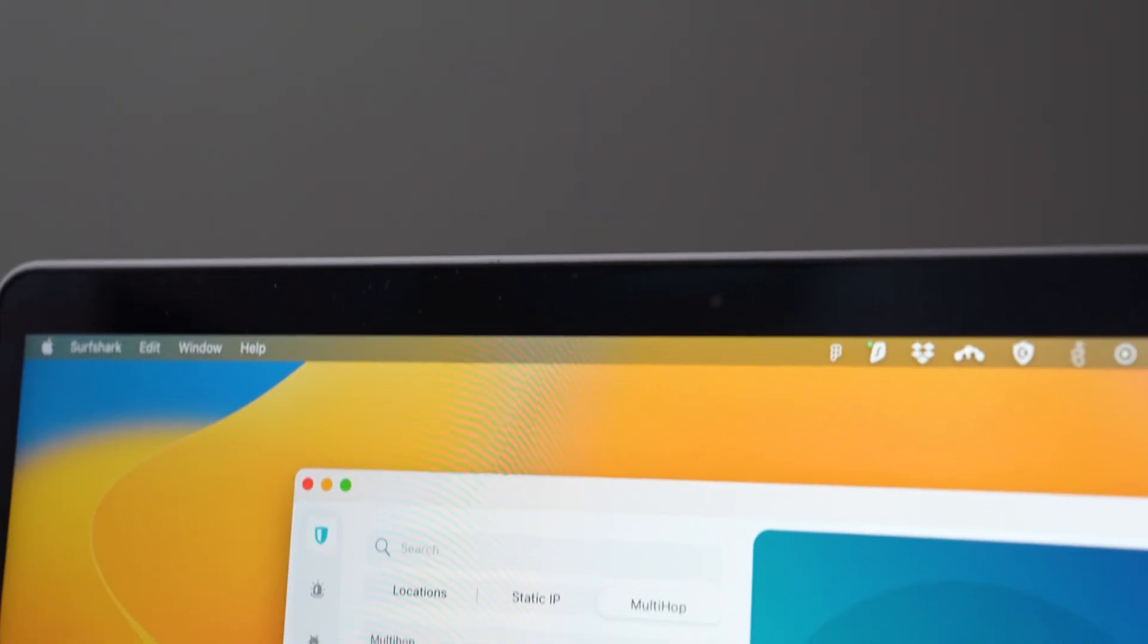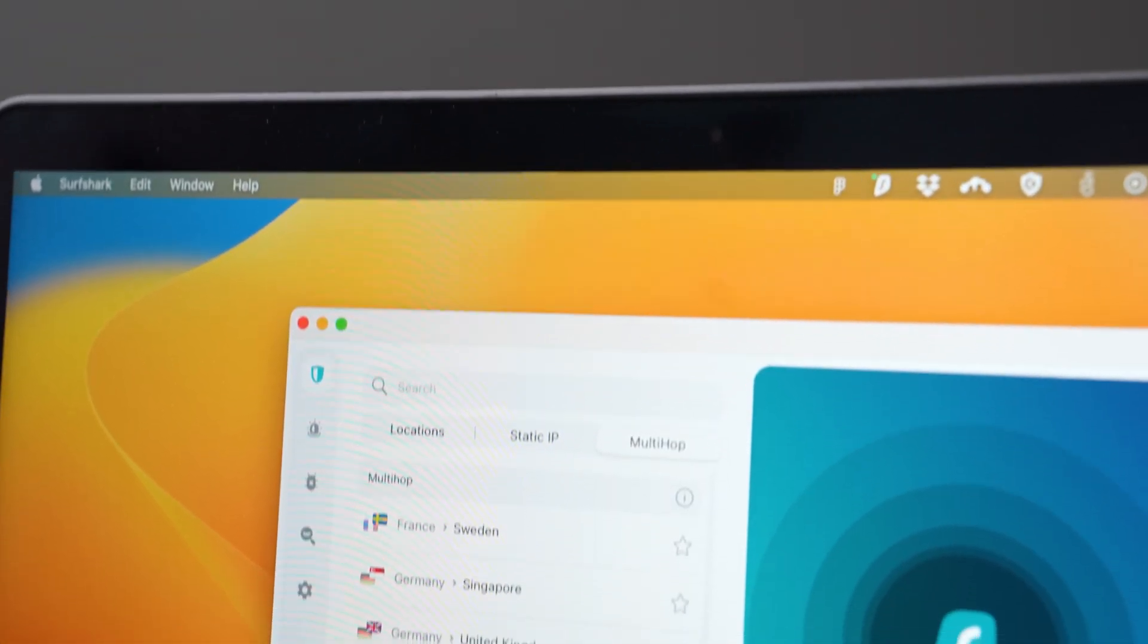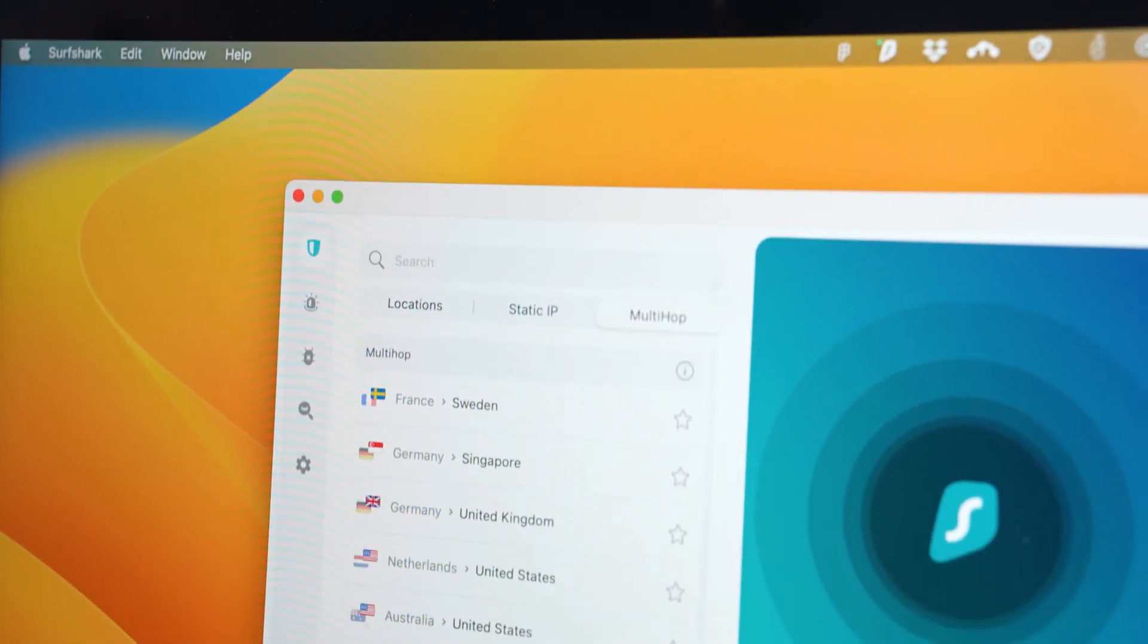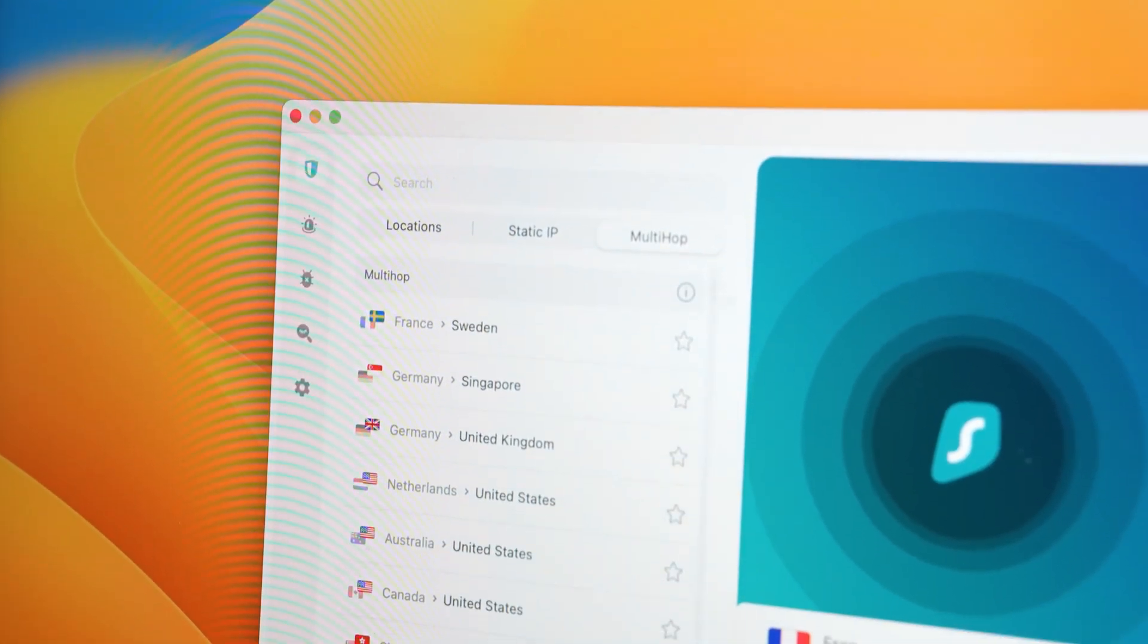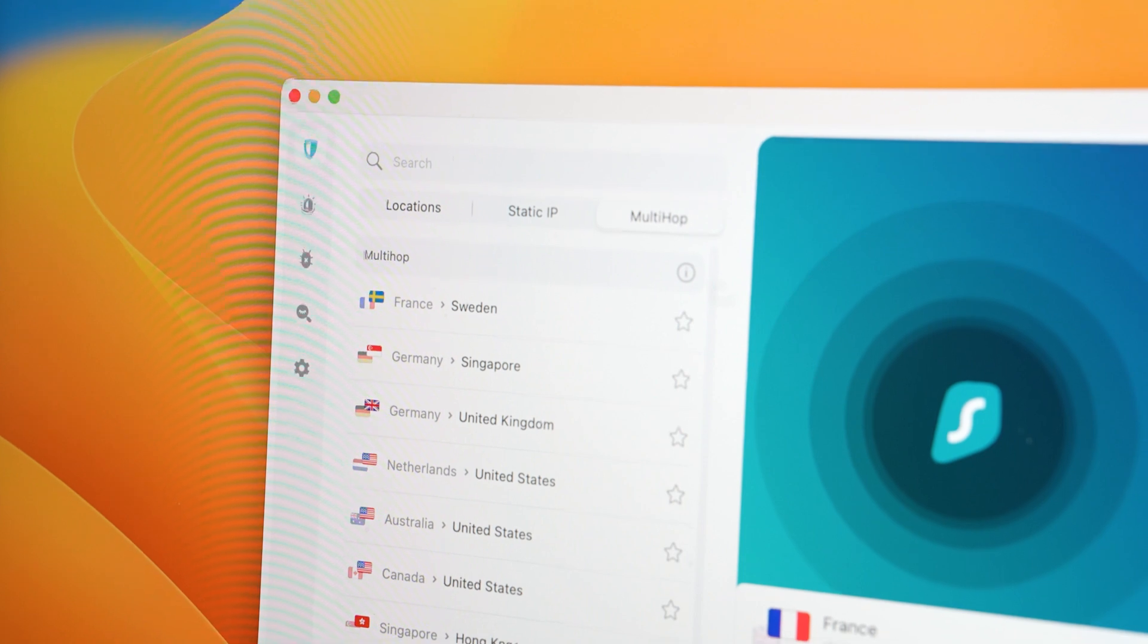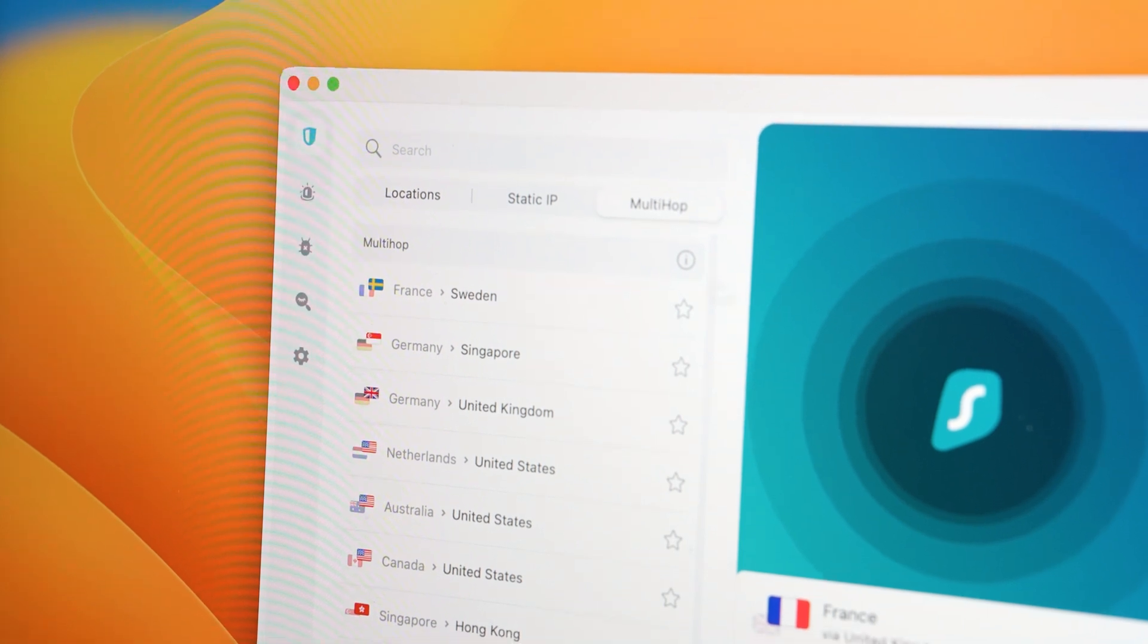So that's Dynamic Multi-Hop in a nutshell. It's a great update for anyone who used Multi-Hop before, since before this update, you could only use just pre-selected location pairs. But with the ability to pick your own locations, maybe some of you will be more keen to try using it.